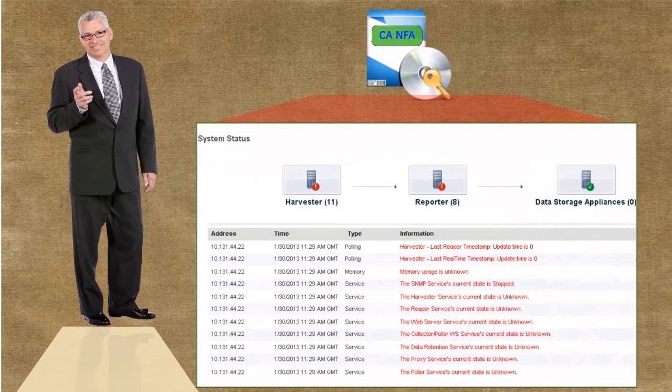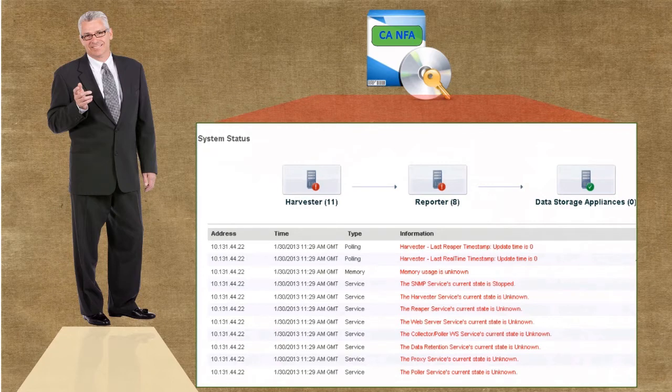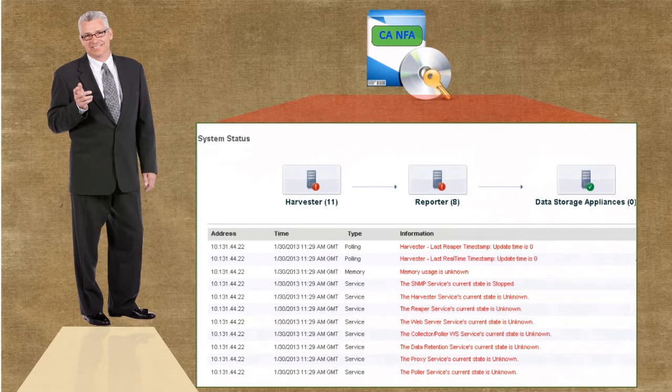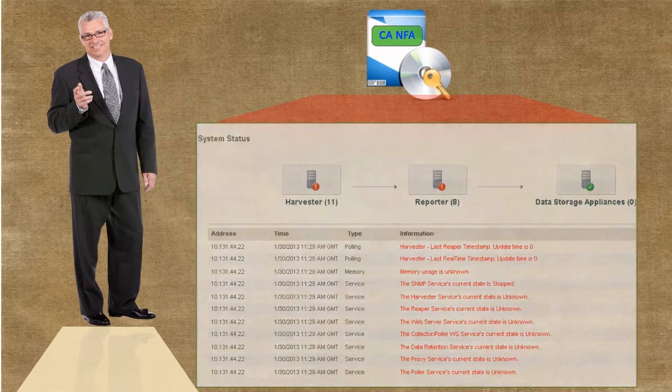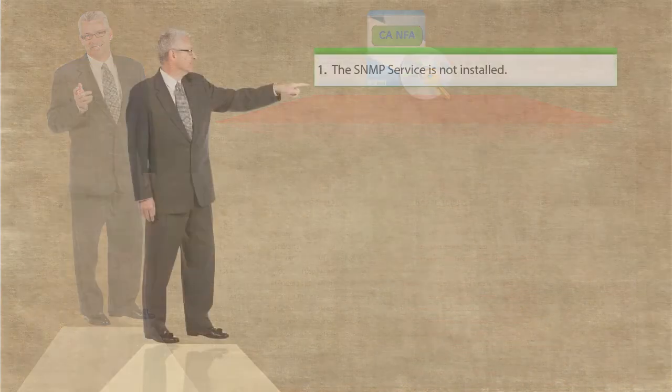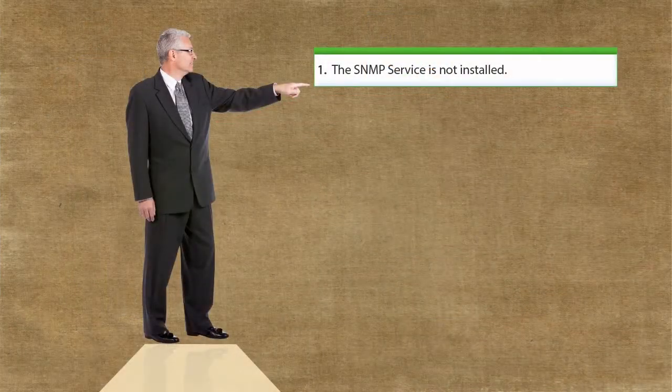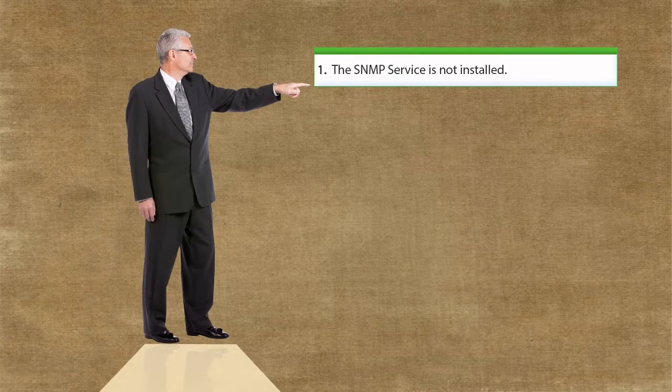Sometimes, it is noticed that even though these services are functioning properly, error messages are still displayed on the system status screen. This could happen due to the following reasons.